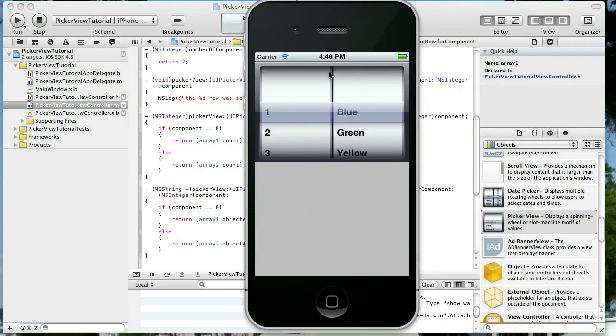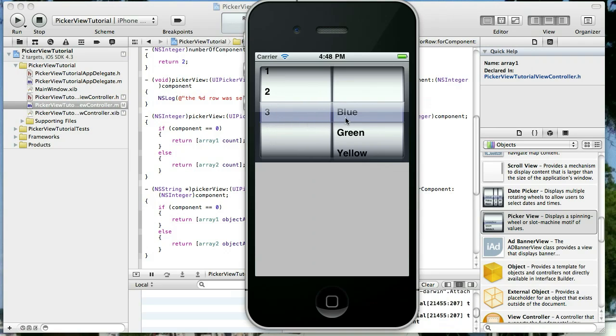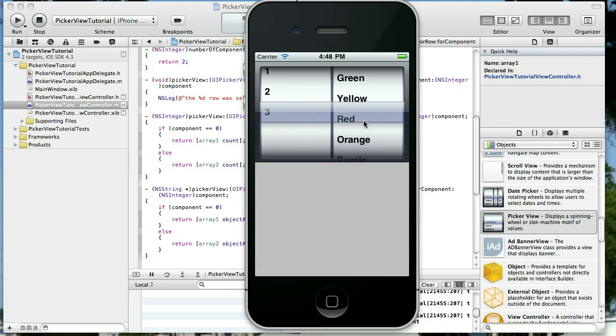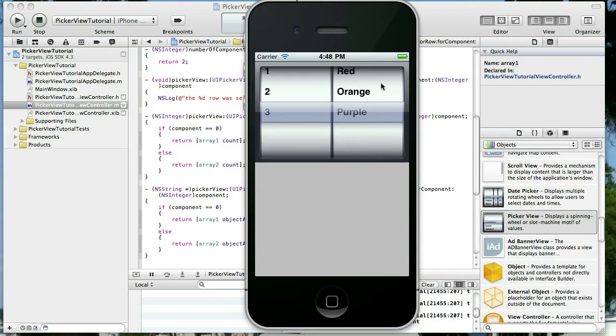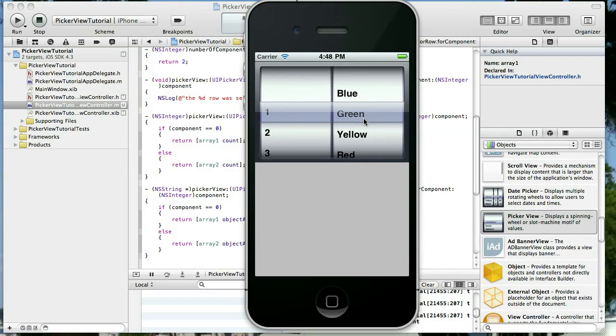There we go. Row component one, row one, component one, row two, row three, and then in component two we have six elements and six values in there. There's only three here. Okay, that was pretty easy.